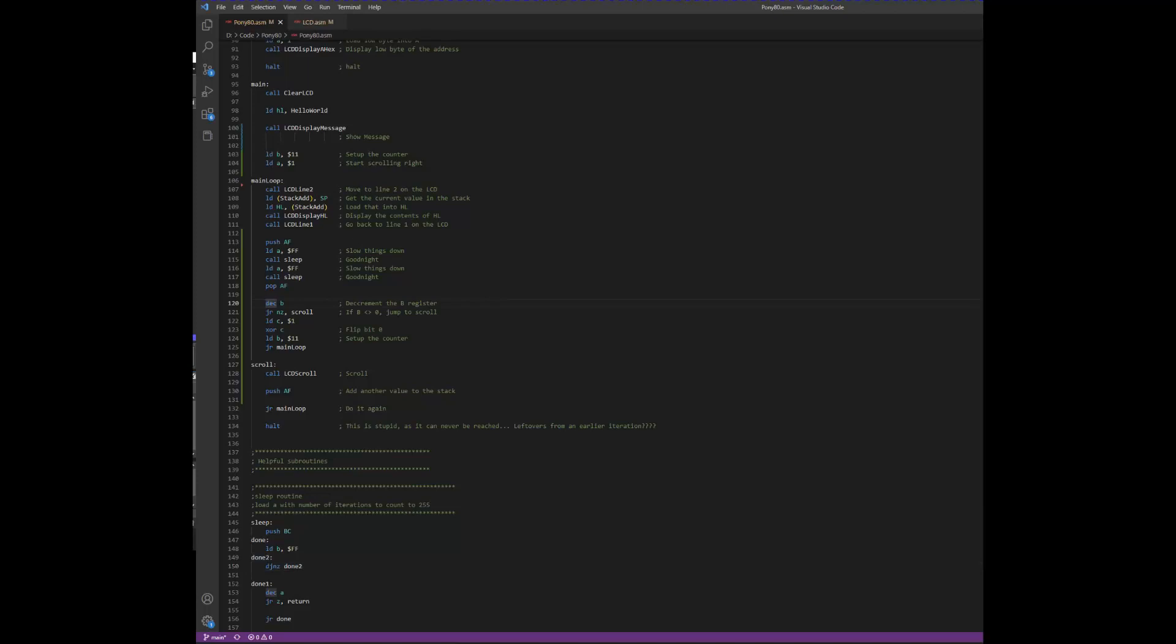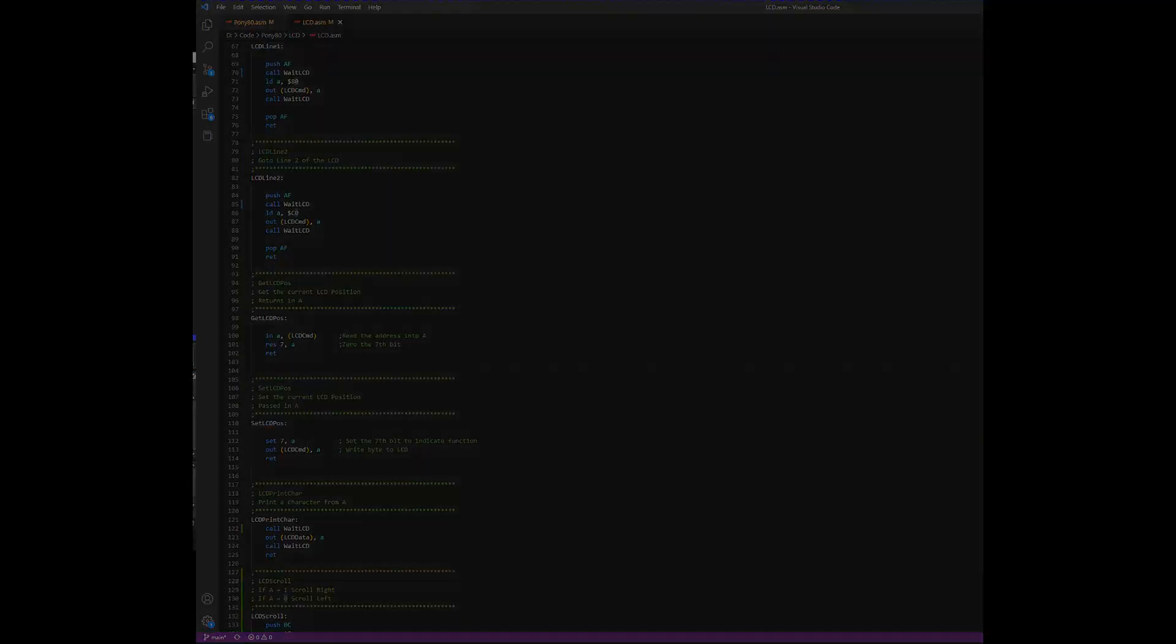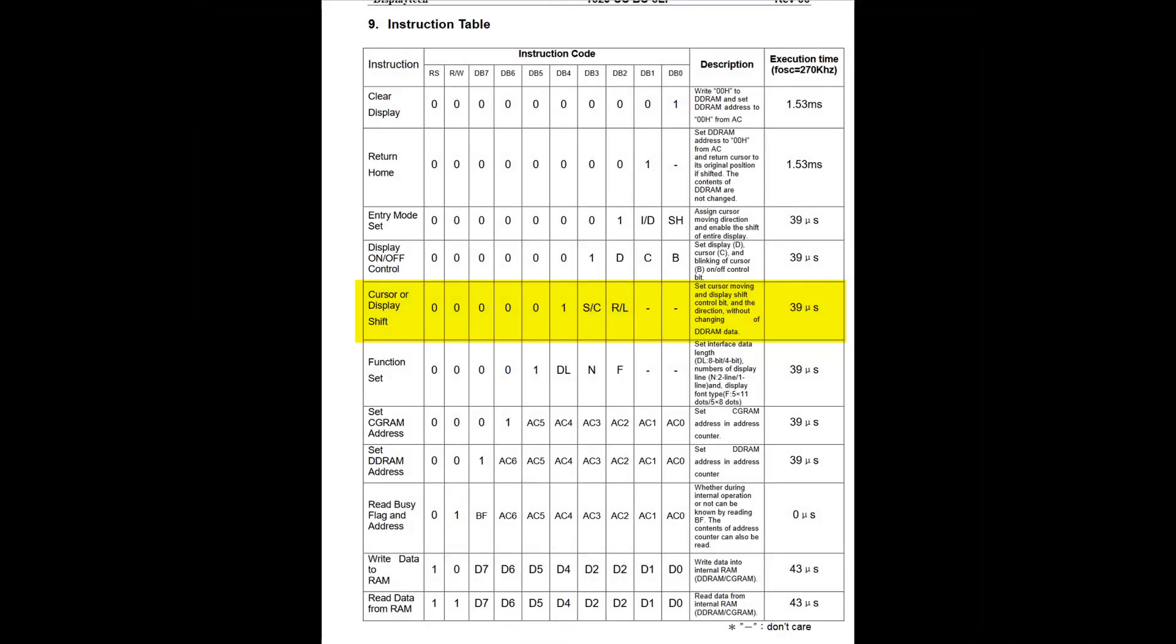Next, we decrement the B register and check to see if it's 0 or not. If it's not 0, then we call the LCD scroll function. The LCD supports scrolling by passing in this byte to the LCD. If bit 3 is a 1, the LCD scrolls right, and if it's a 0, it scrolls left.